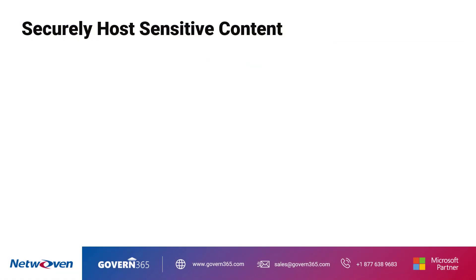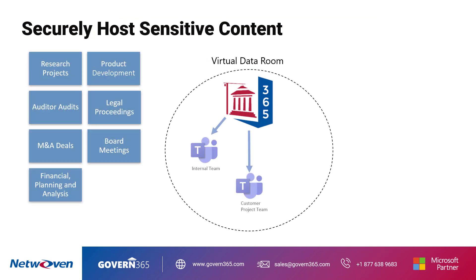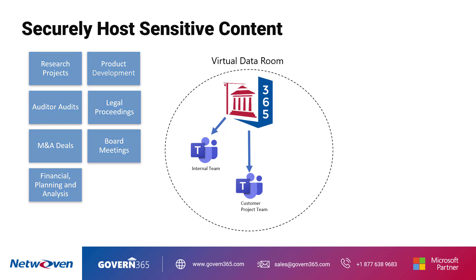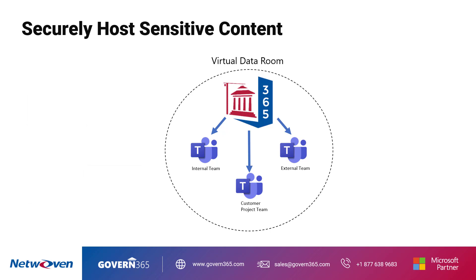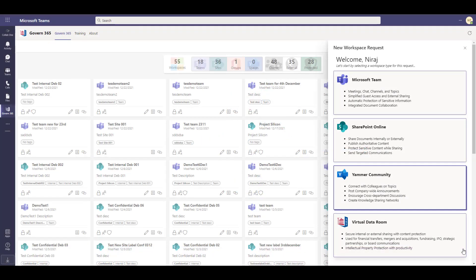With the virtual data room you can create internal teams and customer project teams to manage research projects, product development, audits, legal proceedings, M&A deals, board meetings, and financial planning and analysis. You can also create external teams to interact with external organizations for customer and supplier collaboration and joint deal management and more. You can request a virtual data room using Govern 365.